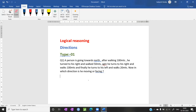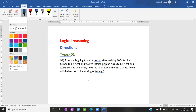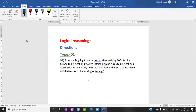Good evening guys. Good evening to all. Today we are going to discuss the topic called logical reasoning — the well known subject, logical reasoning.